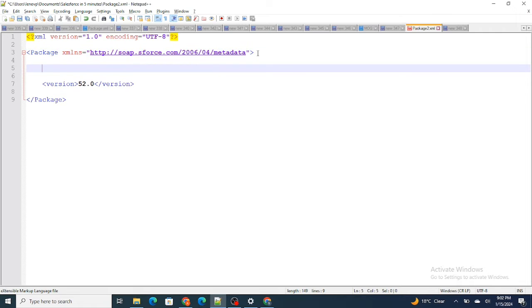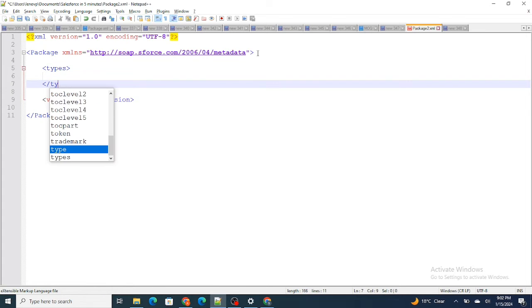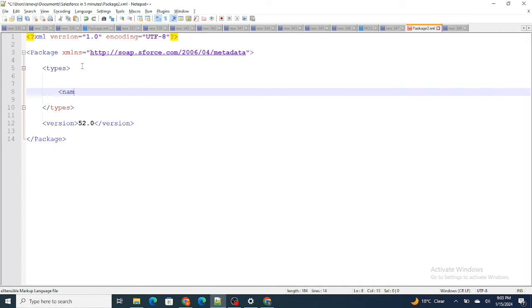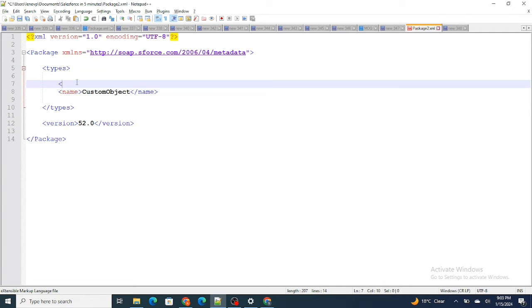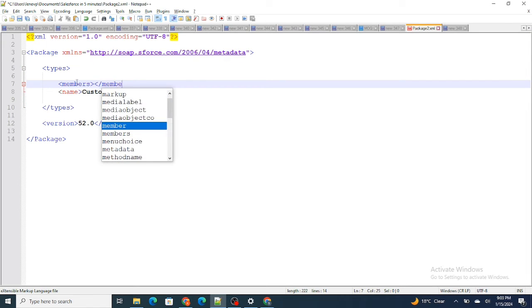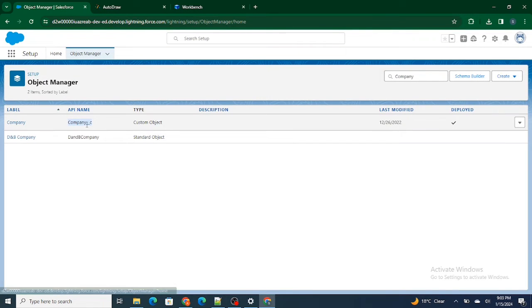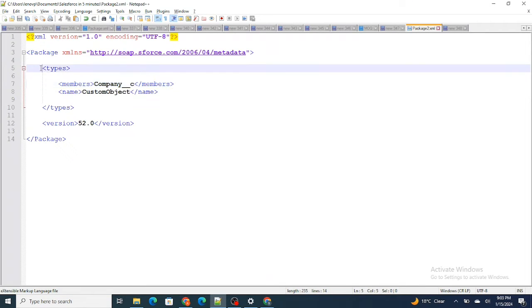I have this package.xml already created and I'm going to further configure it to specify the names of the components I want to retrieve. Inside the types tag, we need to specify what type of component we want to retrieve. For the name tag, we write CustomObject. Then we specify the members — the object name is Company — so I'm going to specify that object name to retrieve.